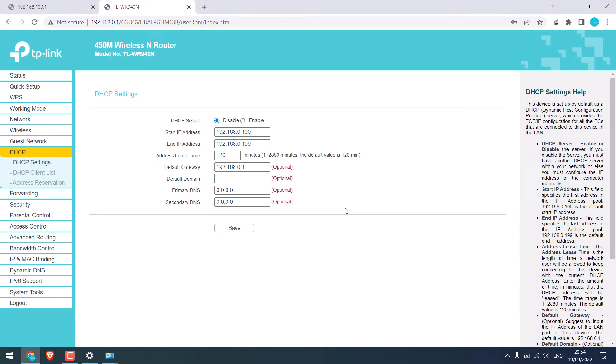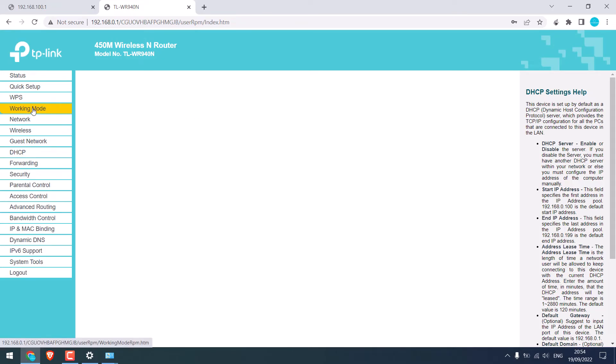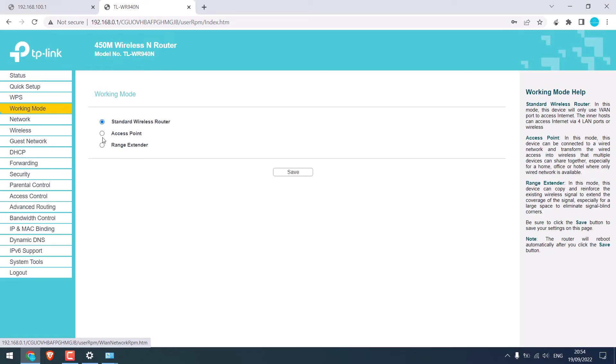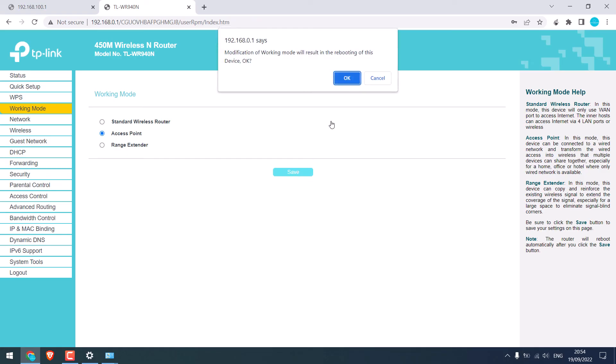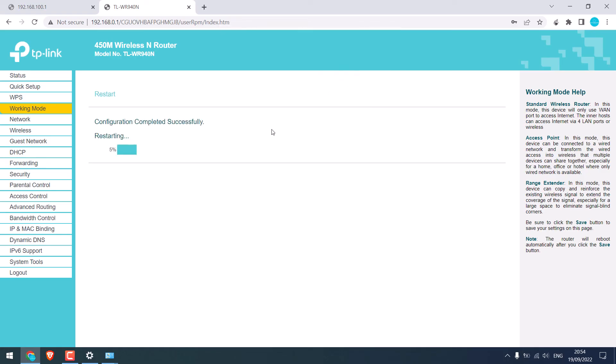Now sometimes this method also does not work. Let me give you an example. Go to the working mode. And I will use this router as the access point. And we will save this. And OK. The router will restart.